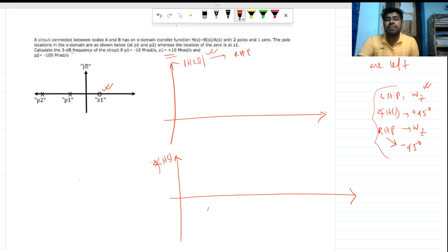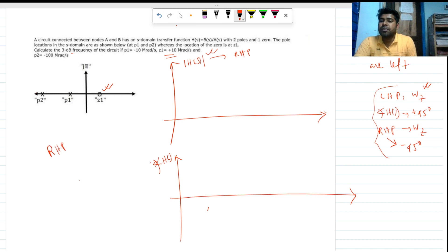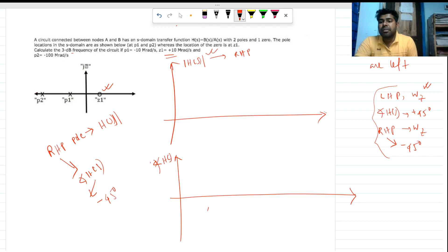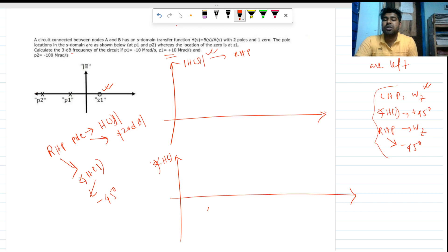Similarly, when we have a right half plane pole, it doesn't affect the Bode phase plot in the same way. For a right half plane pole in the Bode magnitude plot, instead of the normal minus 20 dB per decade for a left half plane pole, it contributes plus 20 dB per decade.